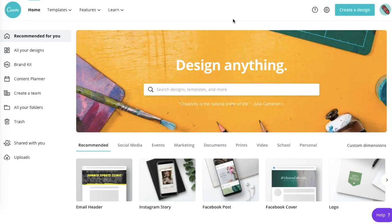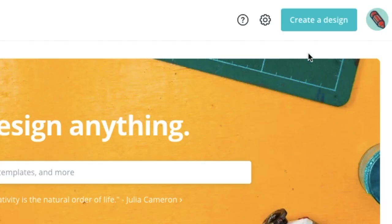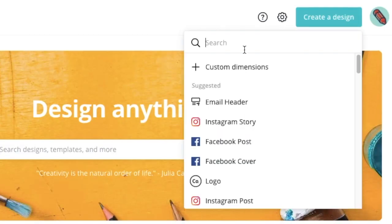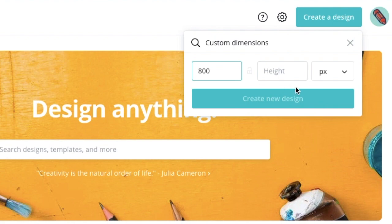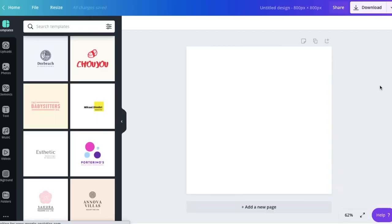So let's design an image. Click on create a design, custom dimensions, 800 by 800 pixels, create new design. Now this opens in a new tab and we can design our collection image.